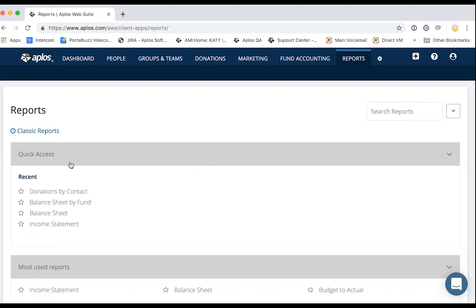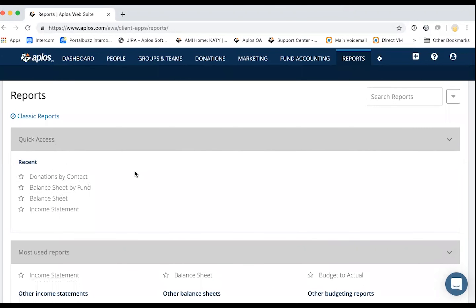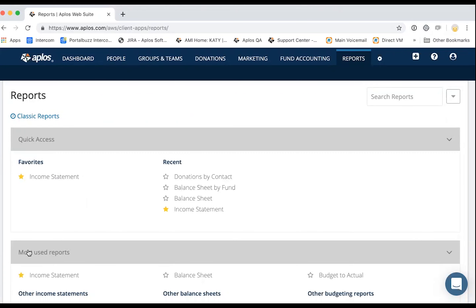This first section, quick access, shows recent reports — reports that you've recently run so you can easily access and pull them again. You'll also see stars on the left side of the report names. If you click on any of the stars, it's going to mark it as a favorite, and those will also be in your quick access area.